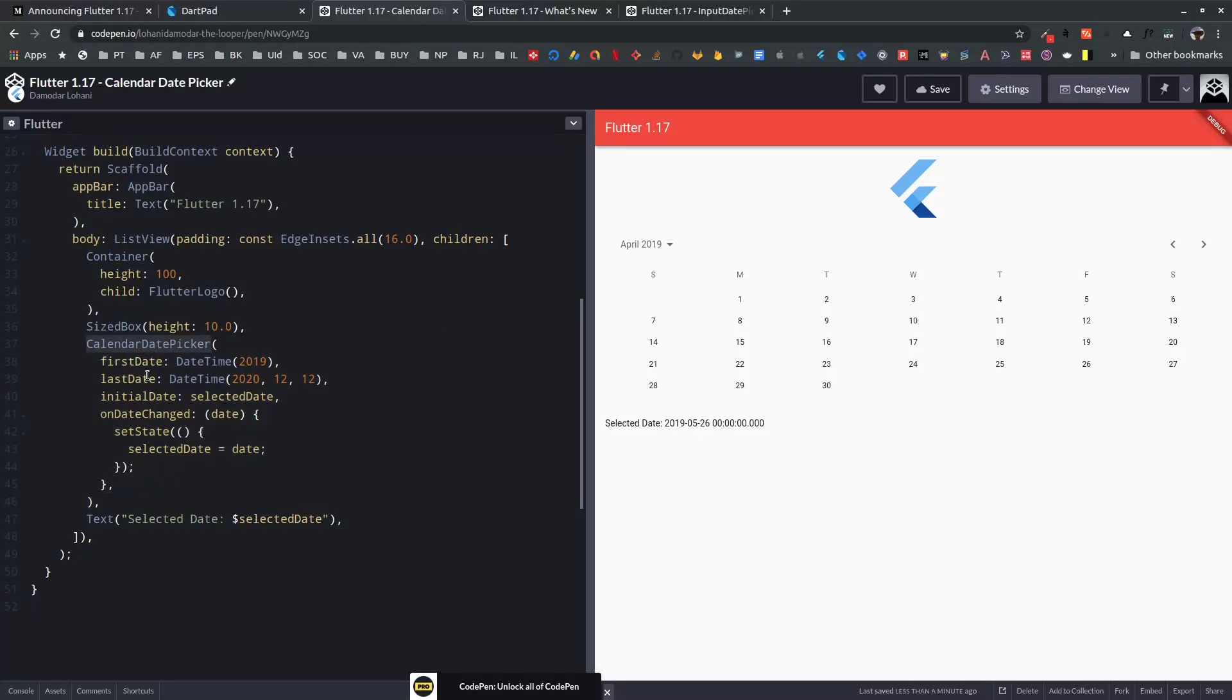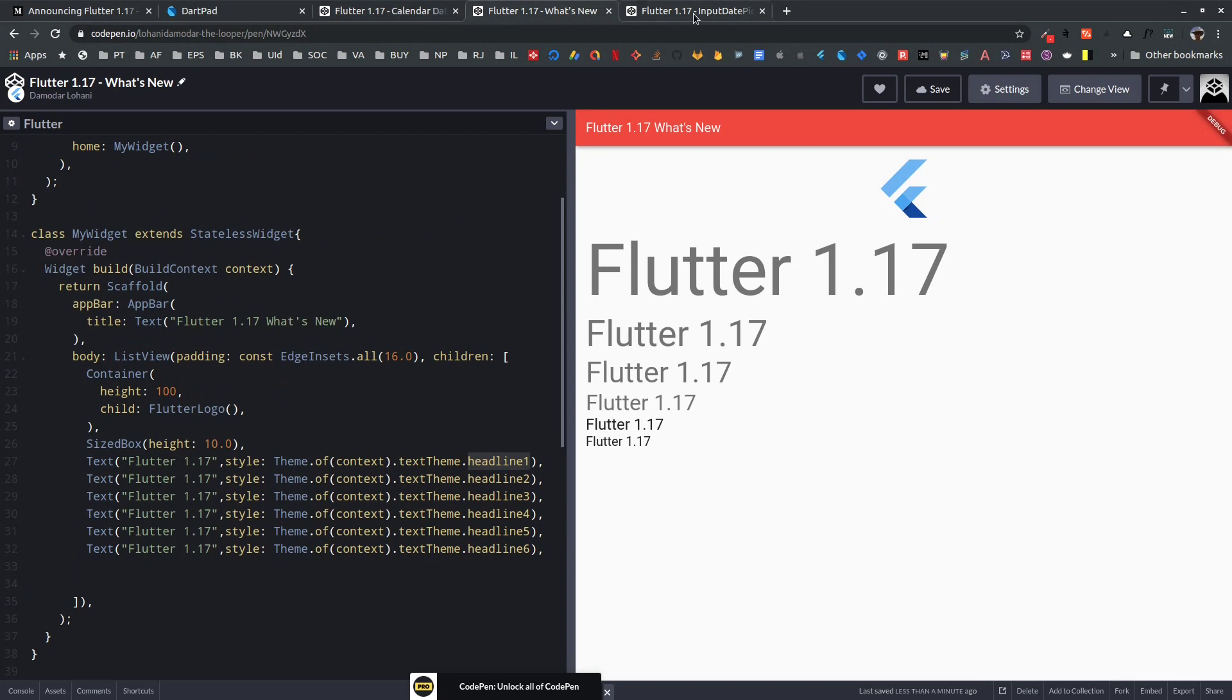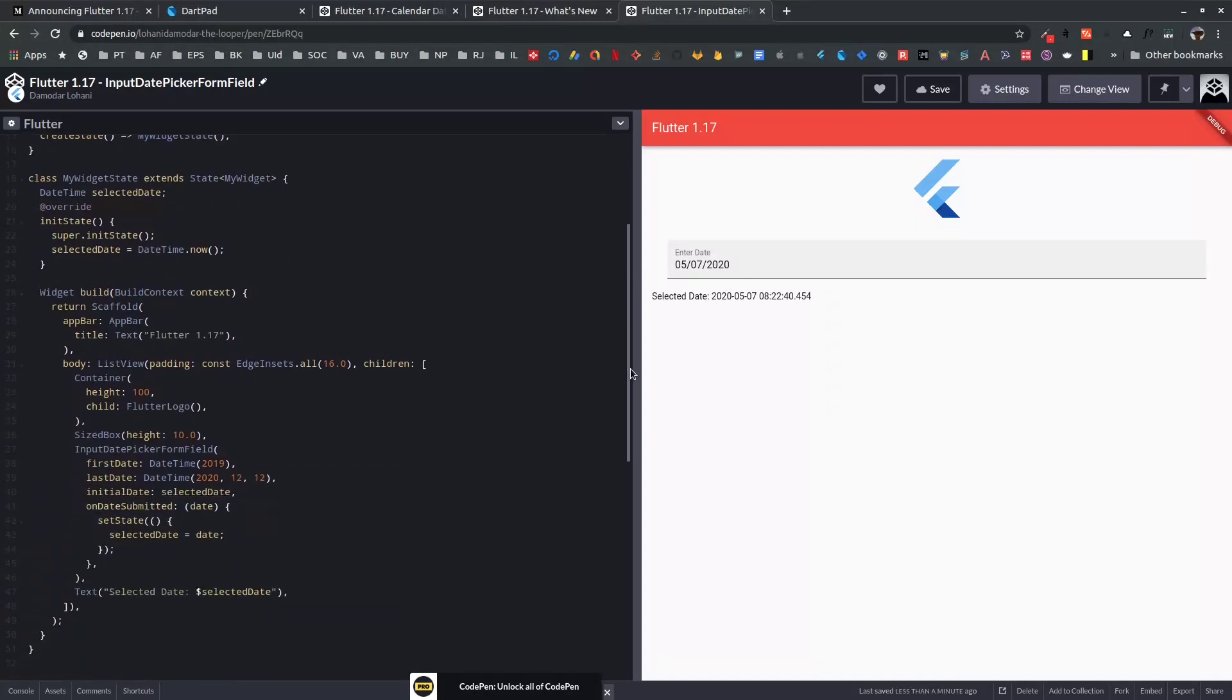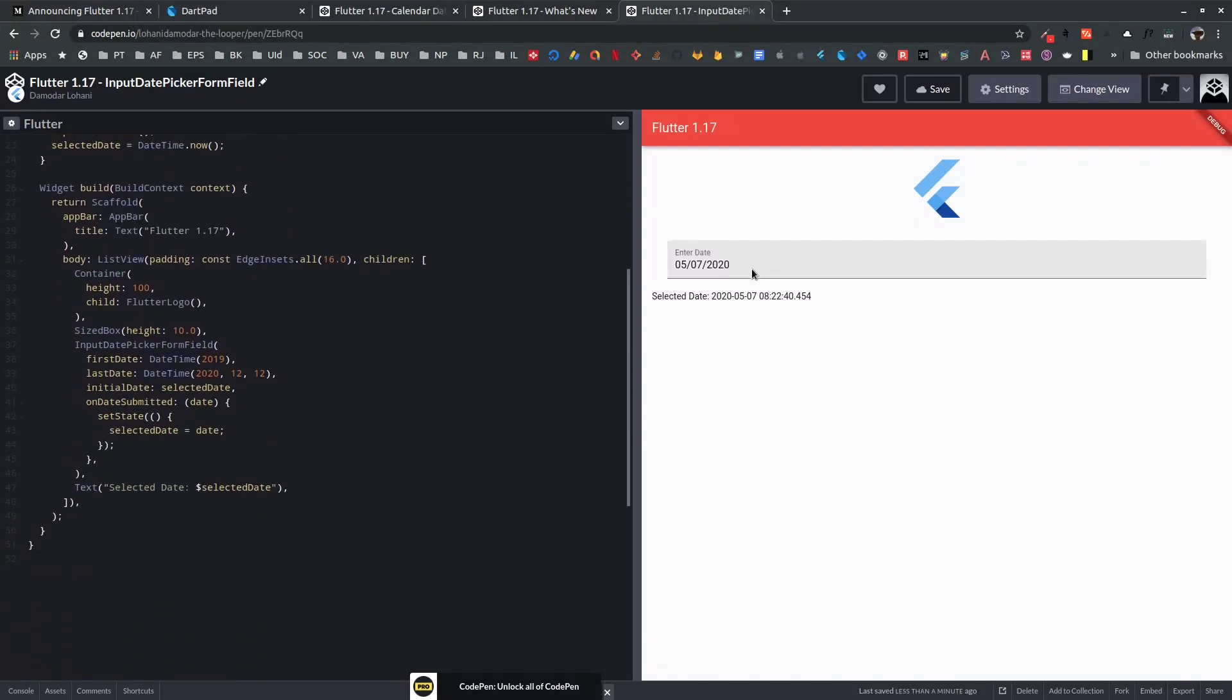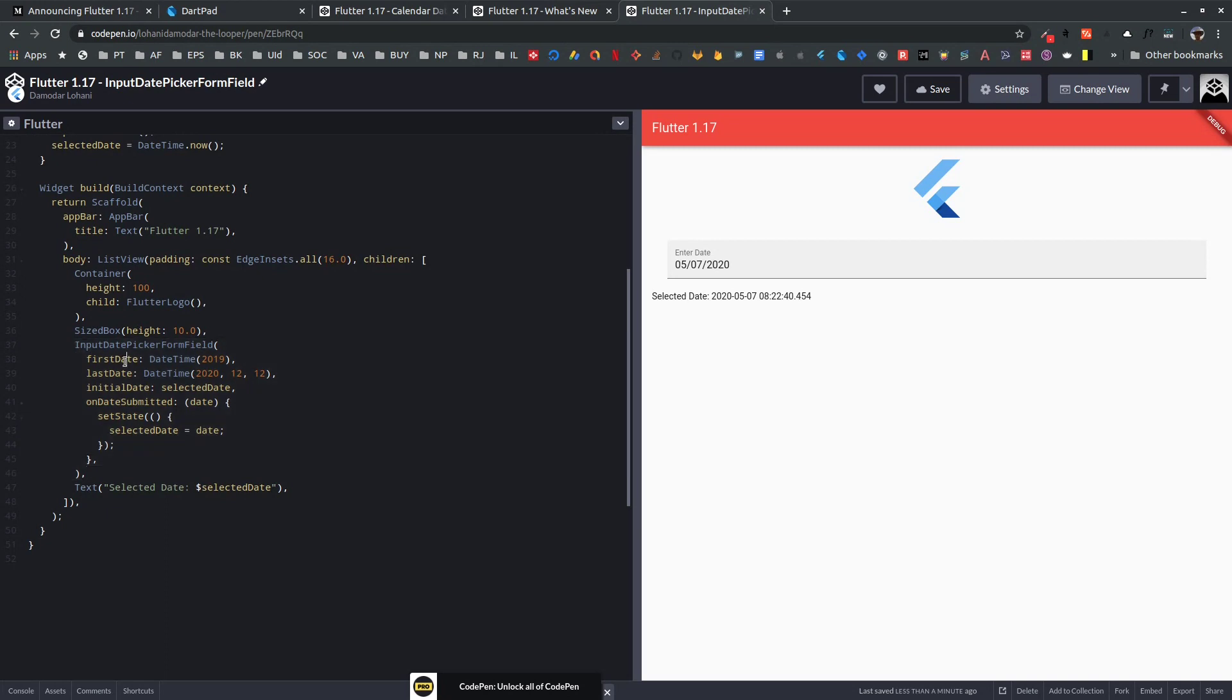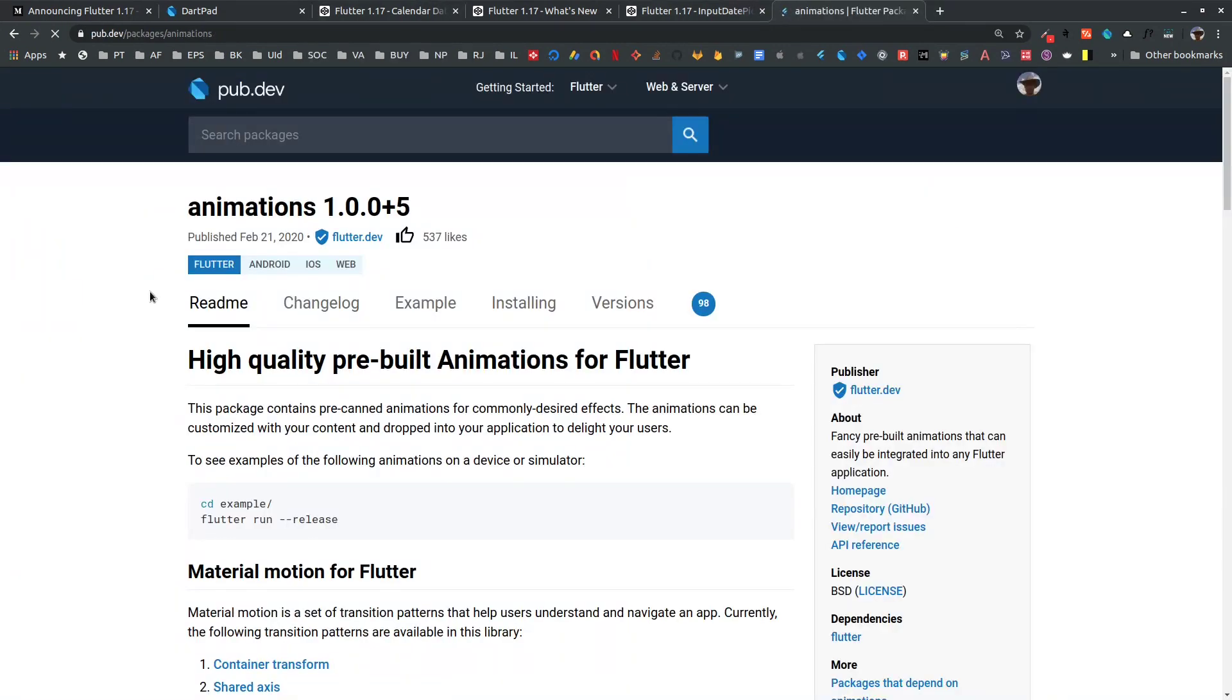Next, for the date picker, there's Input Date Picker Form Field for those who want to include a date picker field in their forms. Input Date Picker Form Field has a similar API: first date, last date, initial date, and on date submitted and on date saved from Flutter form field. These are two new improvements in the date picker library. Another thing, they have released an animations package.